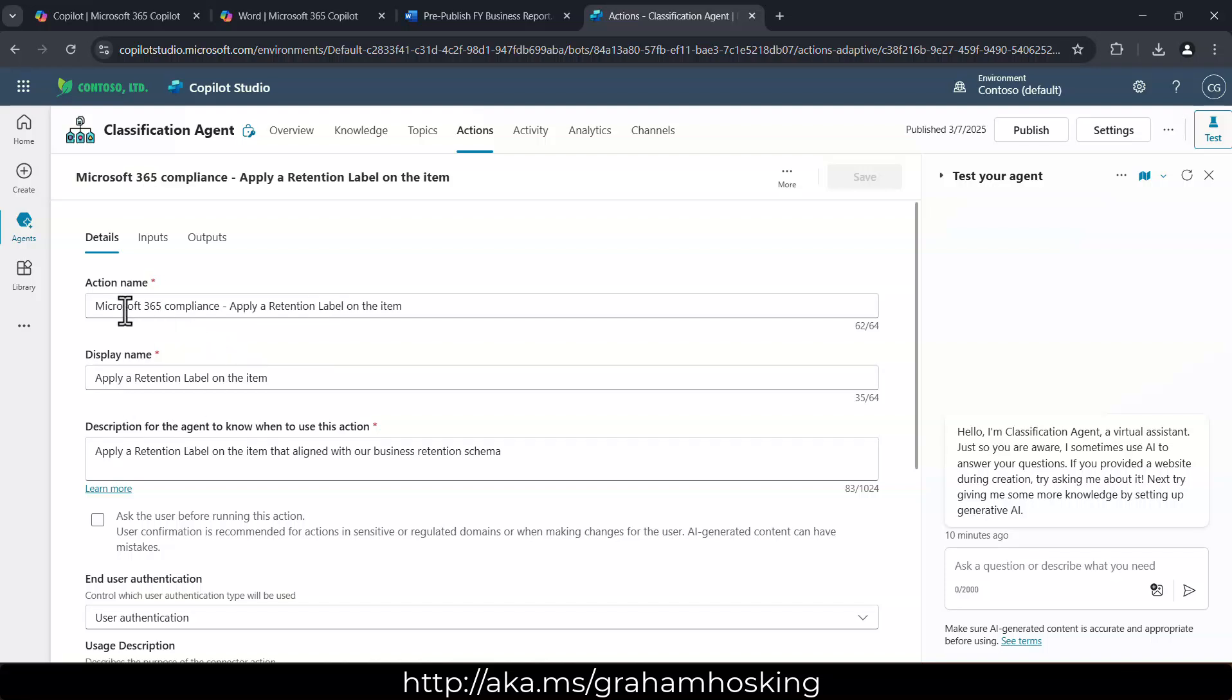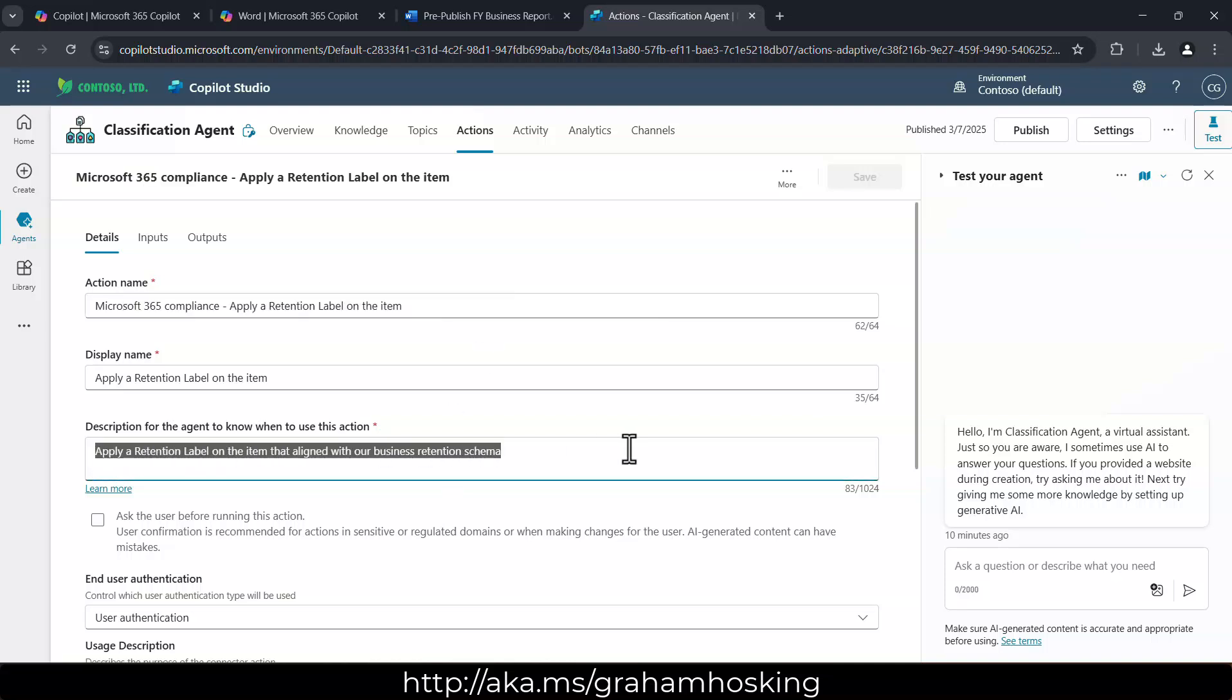So in here, this is the action name, of course, but instead of doing low code or actually programming this, the use of generative AI within these agents is pretty neat.